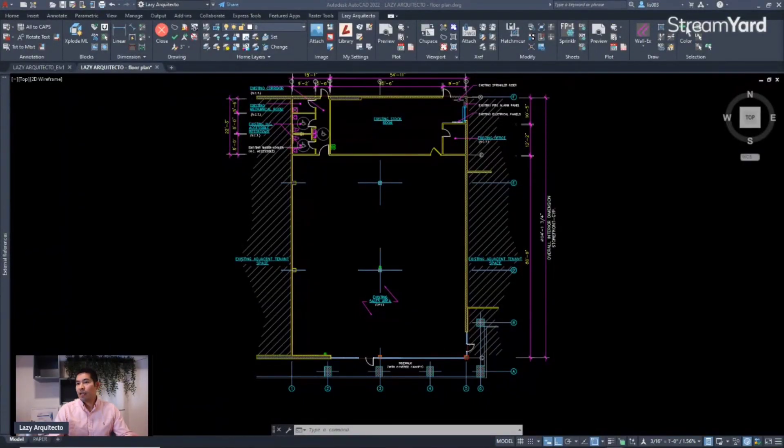Hey, if you are here you probably use AutoCAD on a regular basis and you might be feeling that you are doing something the long way. So today I collected a few things that many of us are doing wrong in AutoCAD, and I'm also going to give some techniques to show you a better way of doing it.